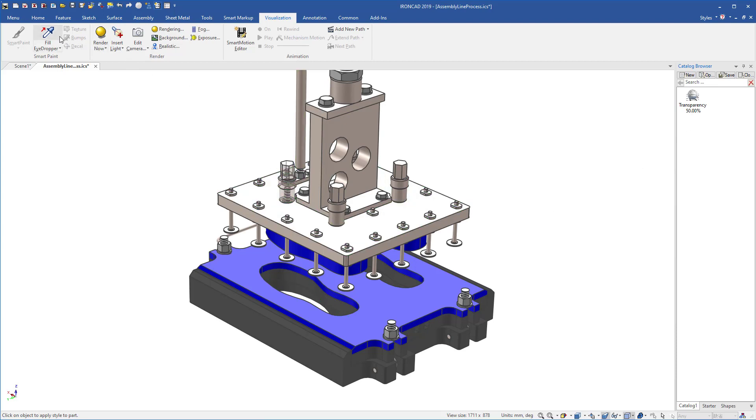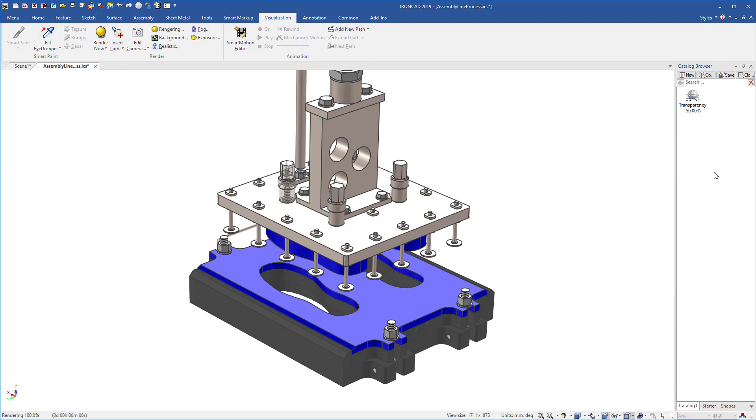We can also use the fill eyedropper to get other ones. For example, we'll get this opaque one and place that one as well. We notice we now have a zero transparency and a 50% transparency item.